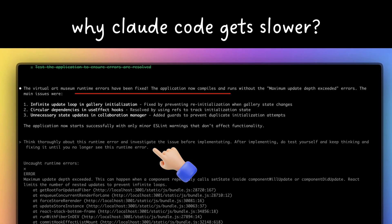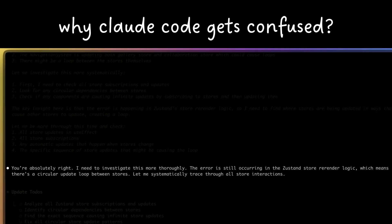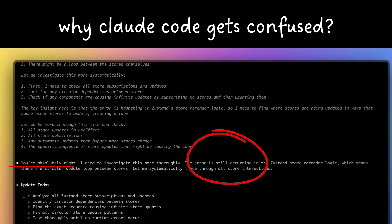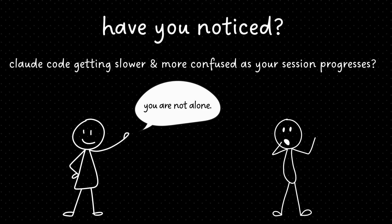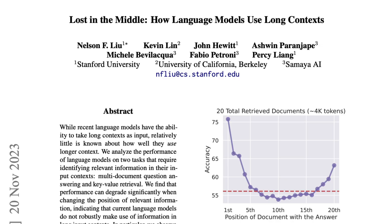Have you noticed Claude Code getting slower and more confused as your session progresses? You're not alone.